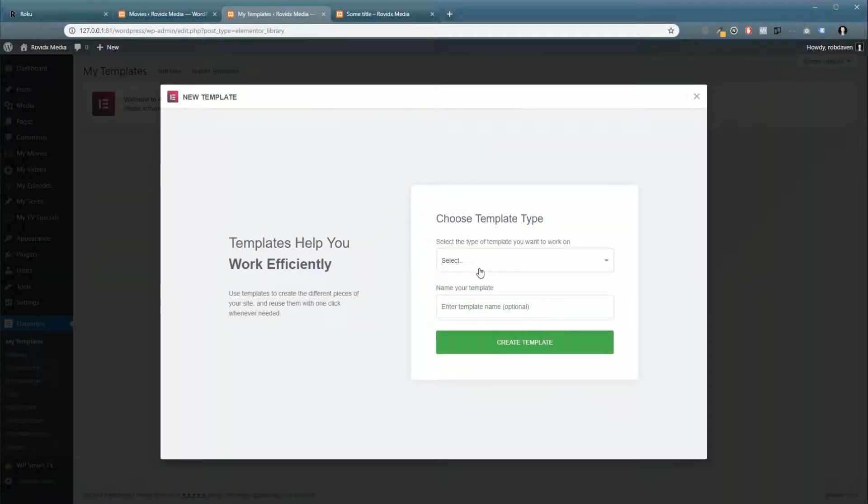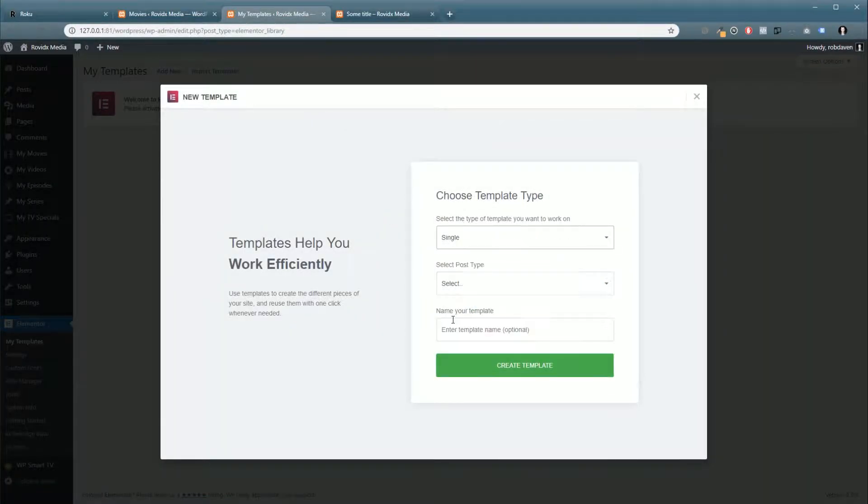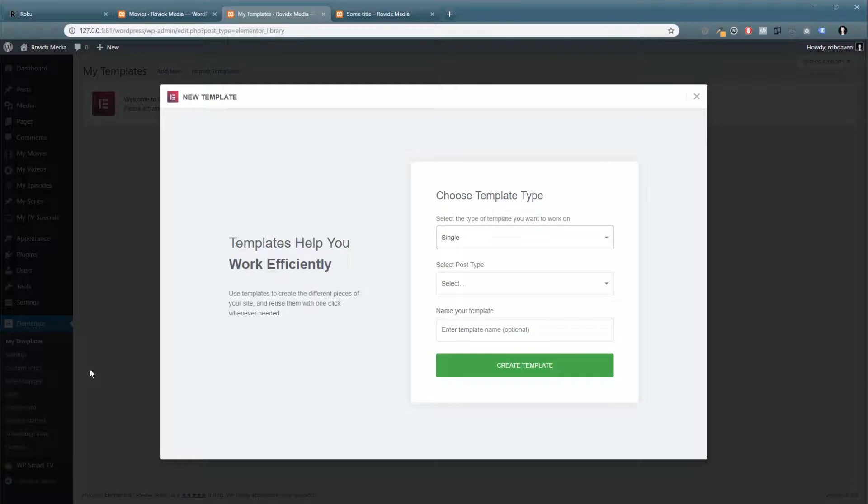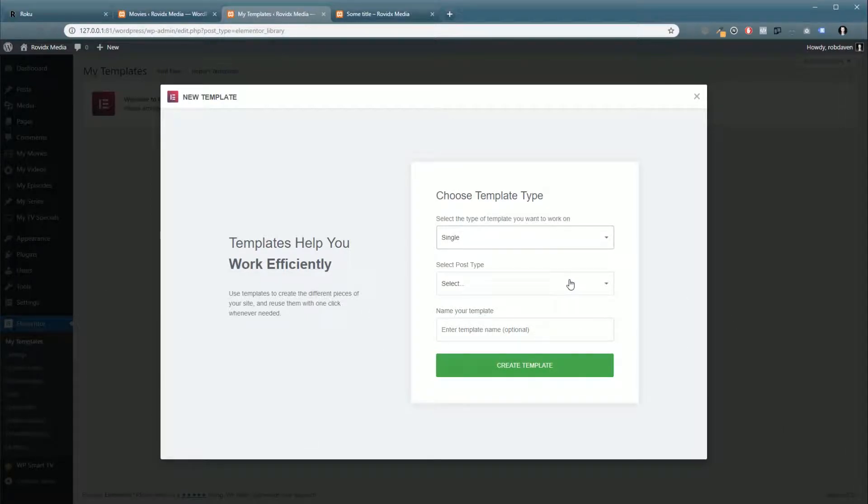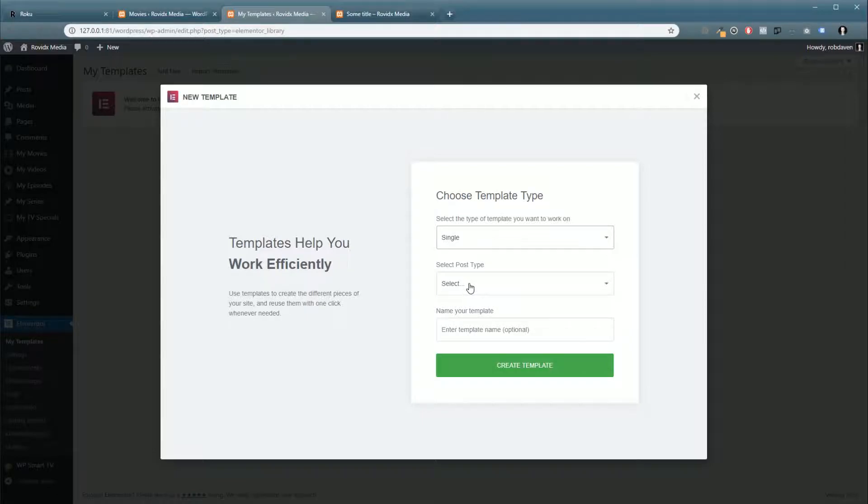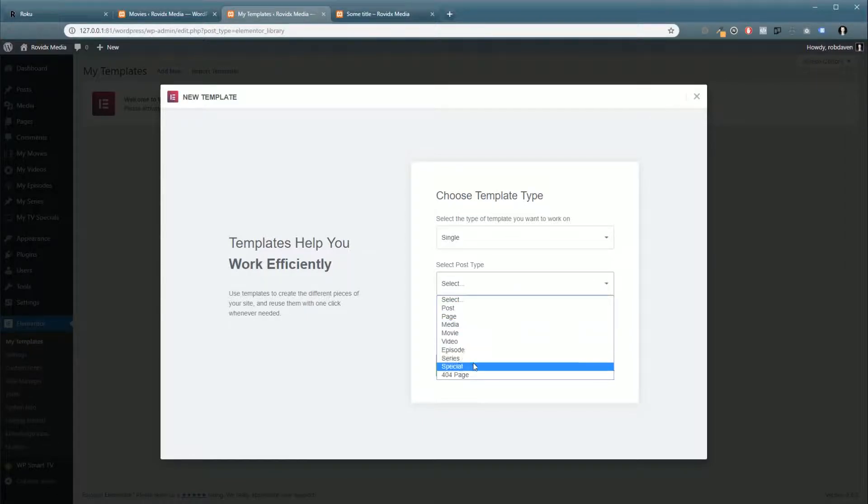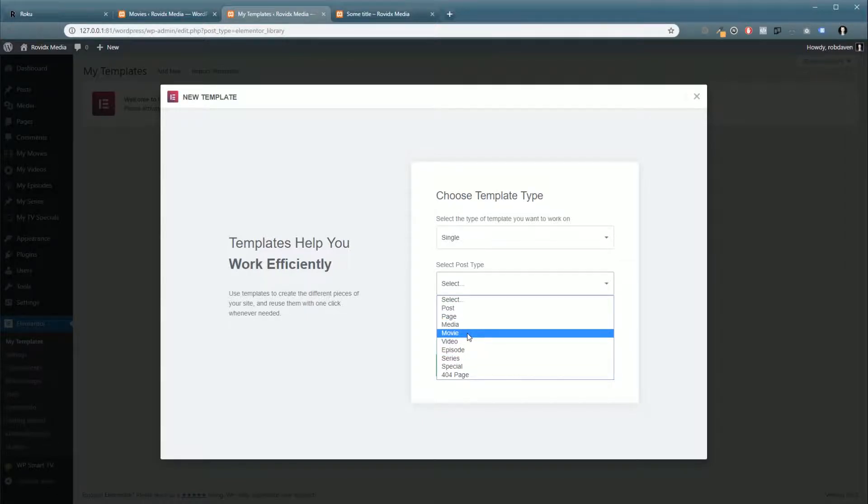We're going to add a new template. We're going to click Single. Now you have to have Elementor Pro to do that. If you want to get a copy of Elementor Pro so you can do the similar thing, just click the link down at the bottom of this tutorial. So we're going to click Single, select the post type.